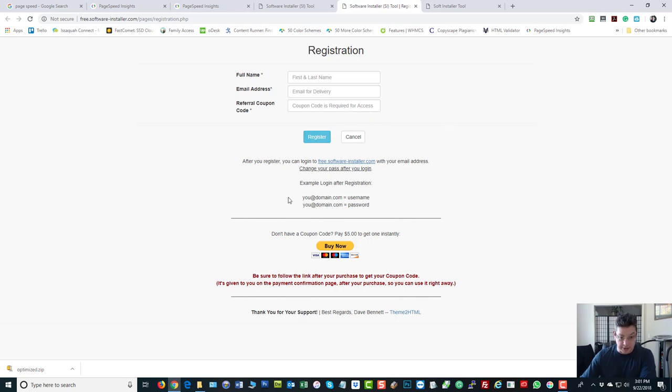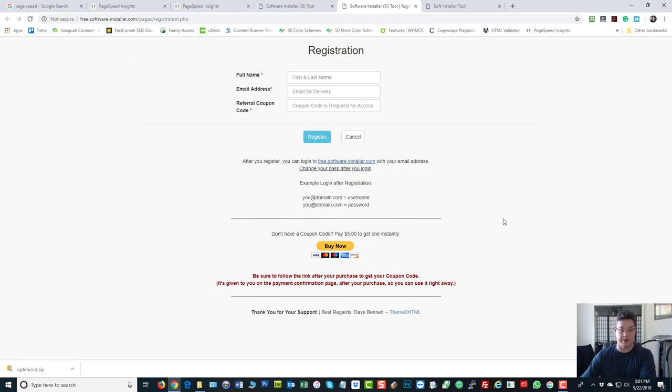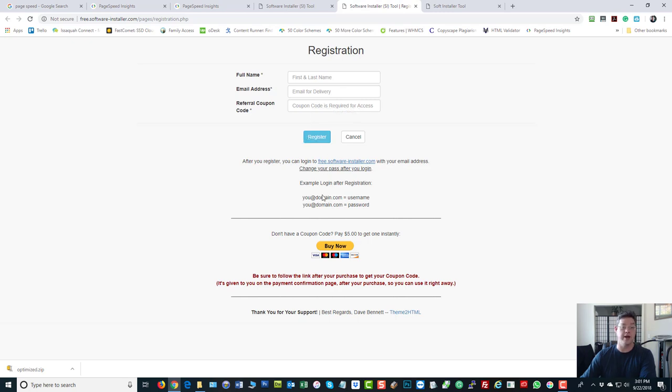And then there's your instructions for logging in. If you do not have a coupon code at all, if you just sort of stumbled across this on your own, it's just five bucks to get a coupon code. Then you can fill this in with your own coupon code and you can go ahead and register and log in. Either way, you're going to be able to log in.